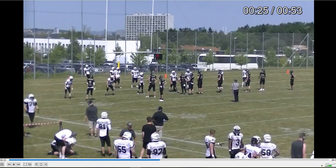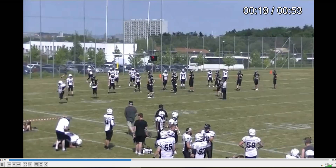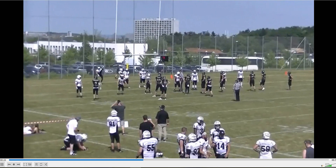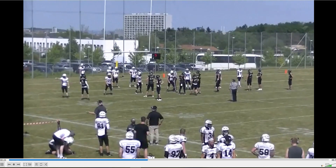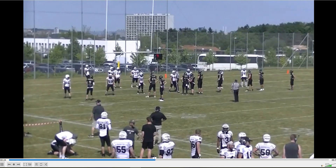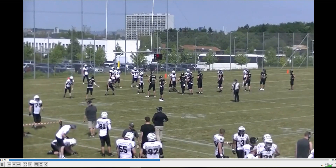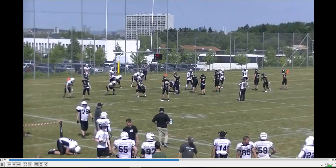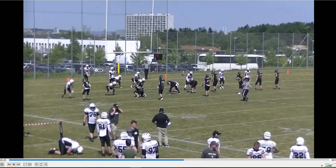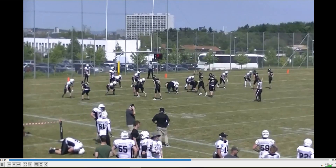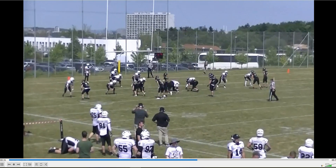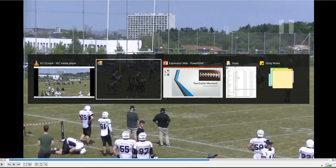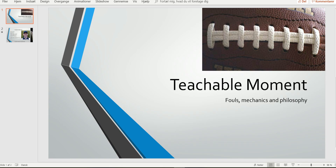Now if they end up with a delay of game because they take too much time, that's a different matter. We can't fudge around with that. But the illegal substitution — I'm absolutely fine with that not being called here.